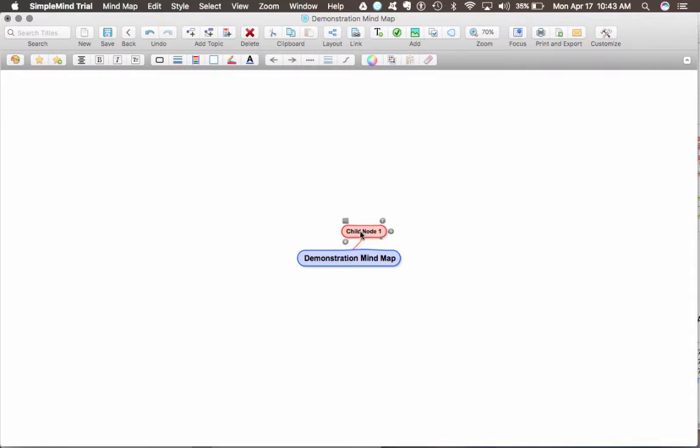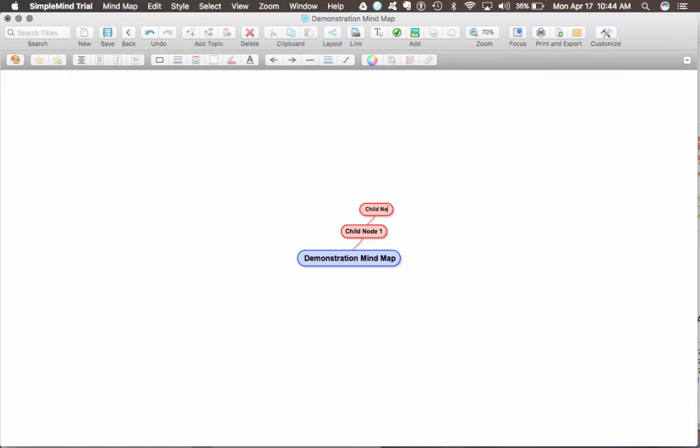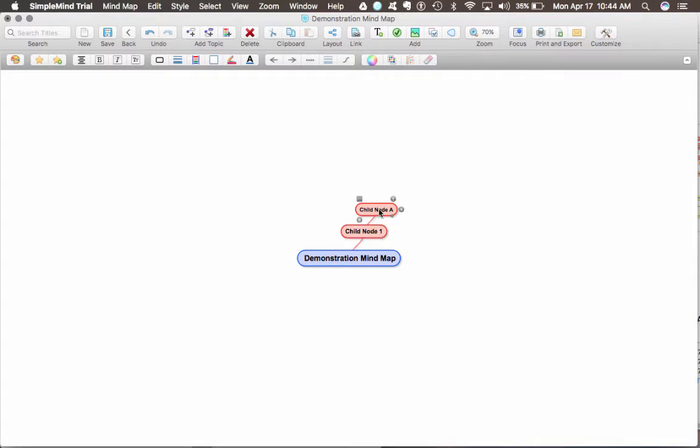If I want to make another child node off of this one, hit enter again. And you can see that this child node, let's call it A, is the same color as the parent node, which is wonderful that they allow you to do that.